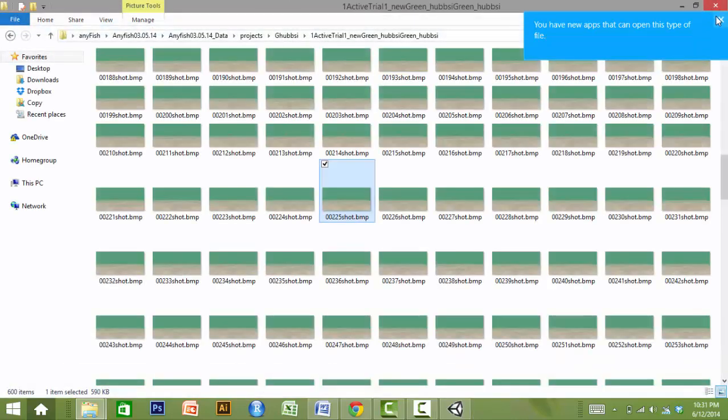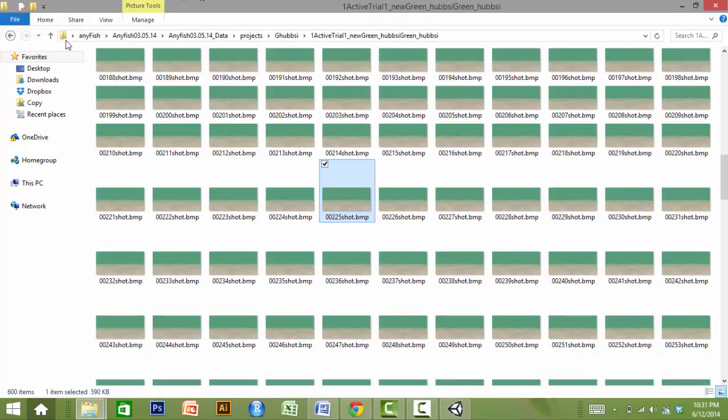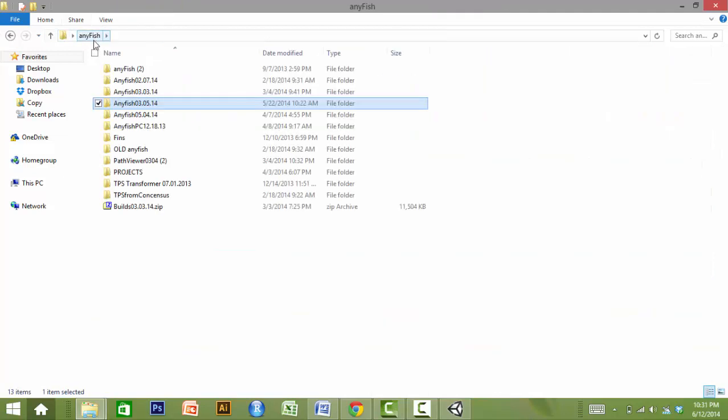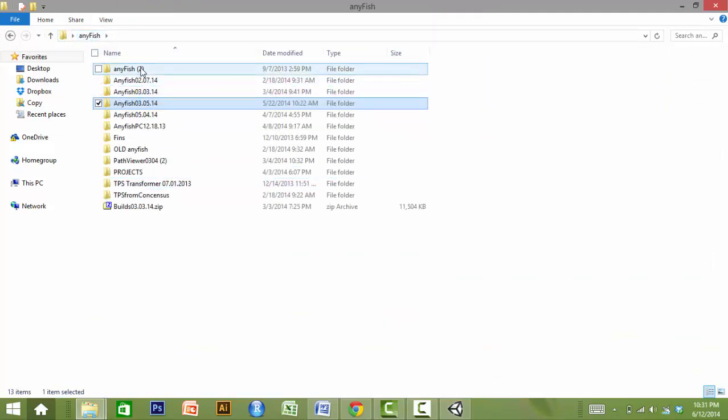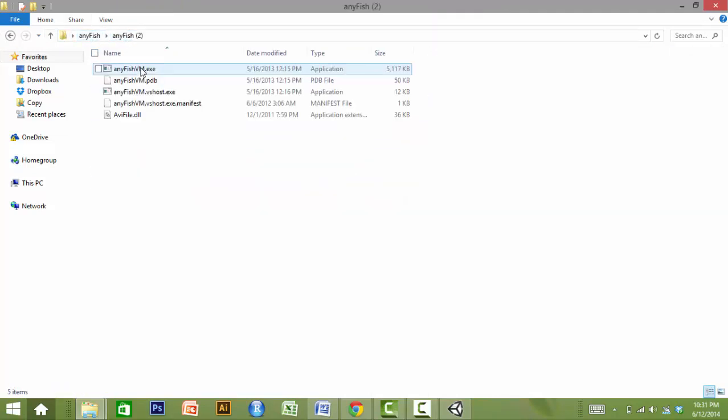AnyFish VM, or Video Maker, is used to create a video from these files. The Video Maker is located in the AnyFish download folder. Open AnyFish VM.